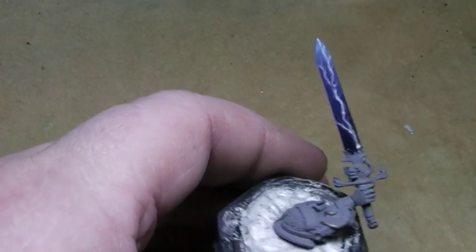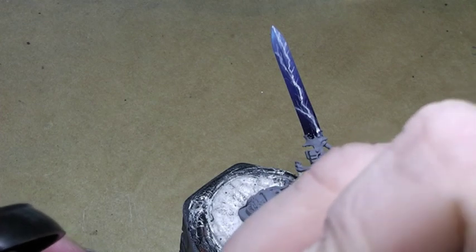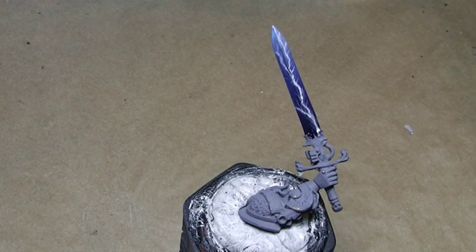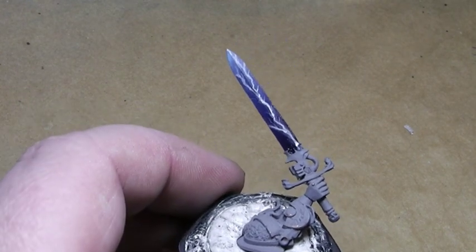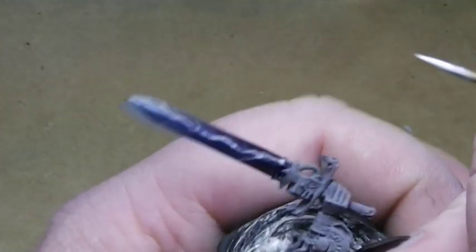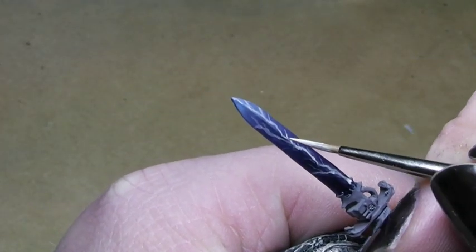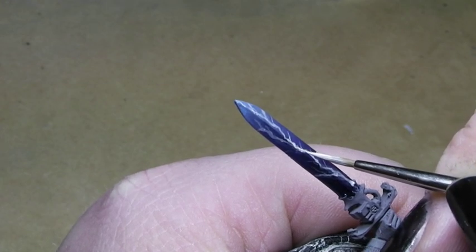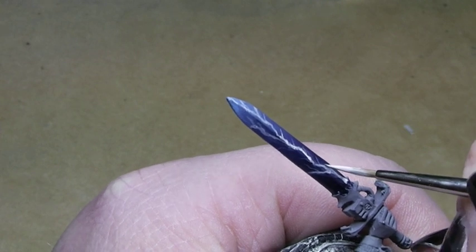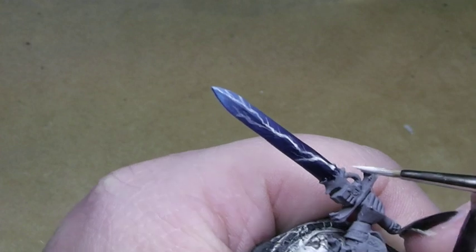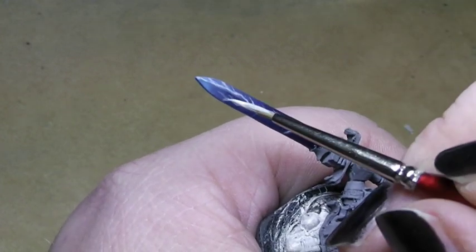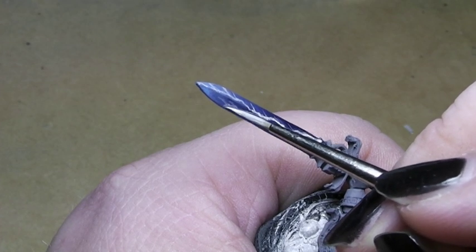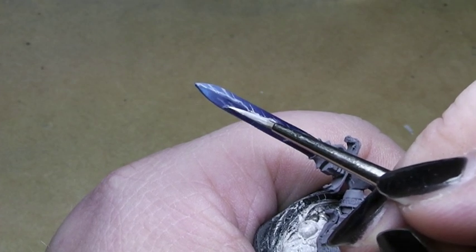And now, we take pure white. Also, water it down a little bit. Now I want to give some highlights into the lightning itself. Here and there, some bright spots. And again, two hairs and some air. Very gently. Barely touching.